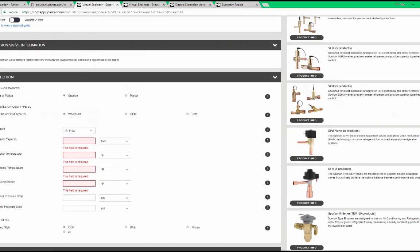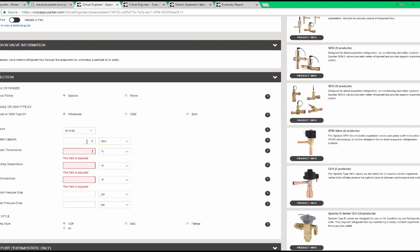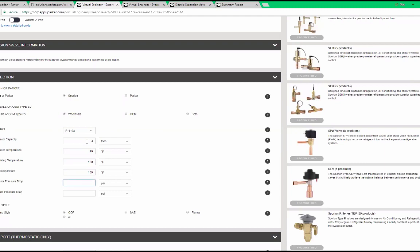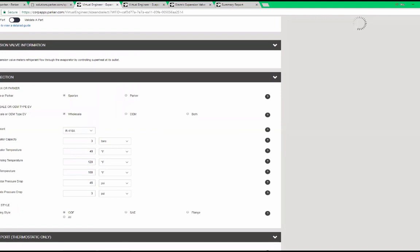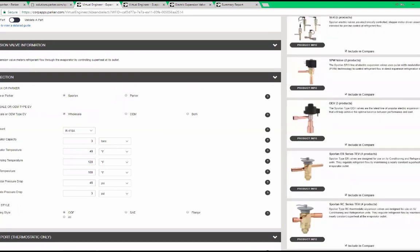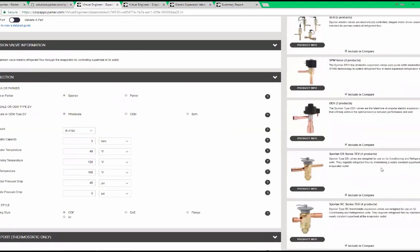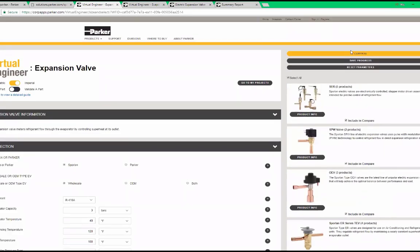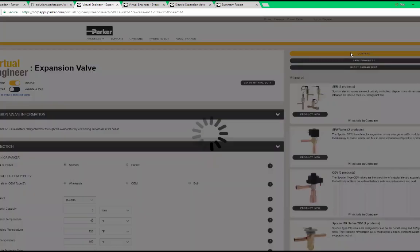Notice as I enter inputs the actual valve types will filter on the right-hand pane. After inputting everything we click the compare button at the top of the screen.